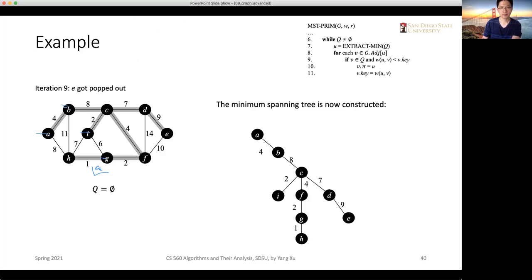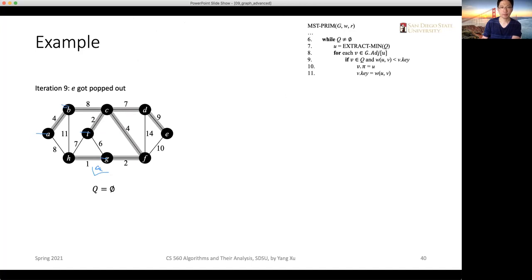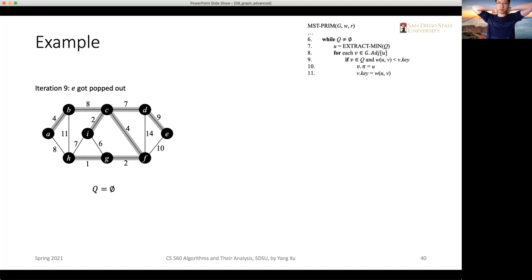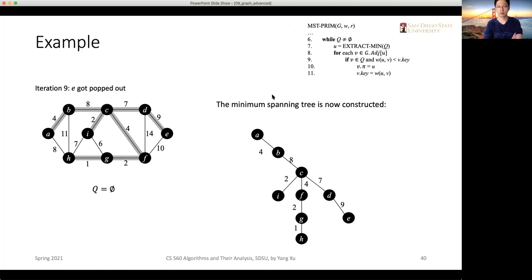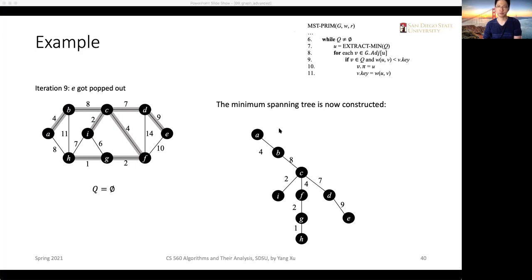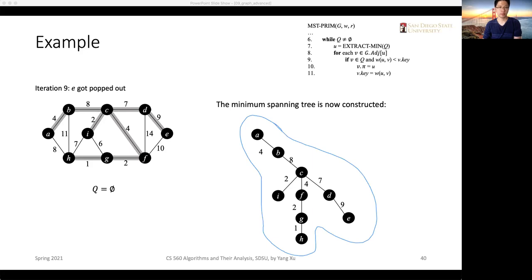At this step, we are done with Prim's algorithm. All vertices in the minimum priority queue have been extracted. Starting from A as the root of the tree and lifting up all the vertices, we get a spanning tree. All the relationships — the shaded edges — are indicated by the pi attributes within each vertex. That's all we can get from running this algorithm.